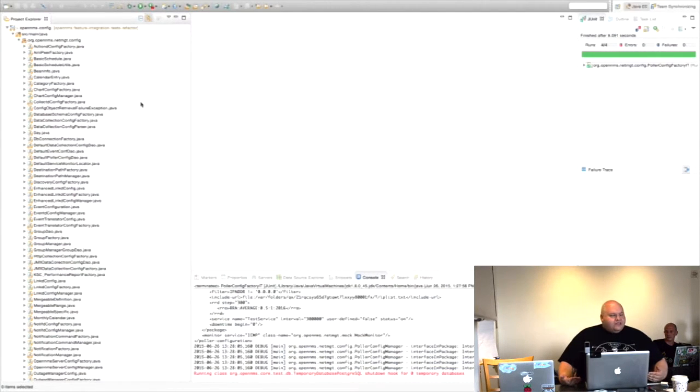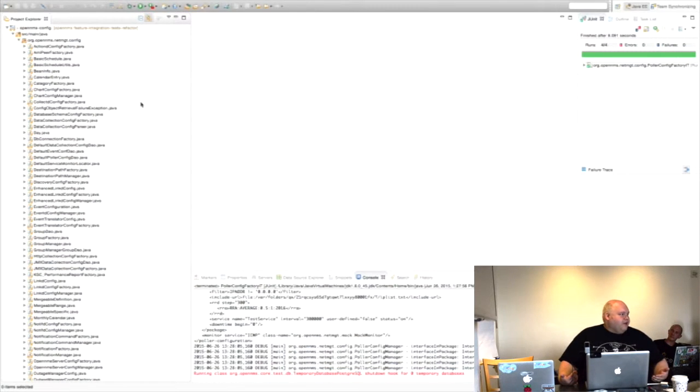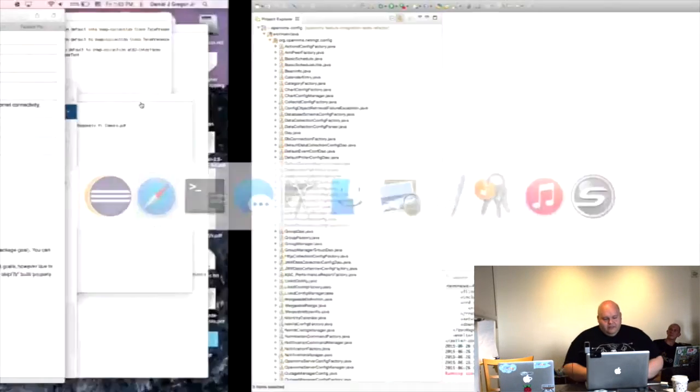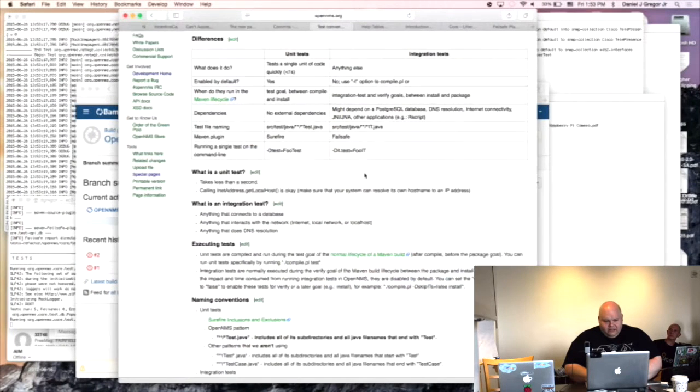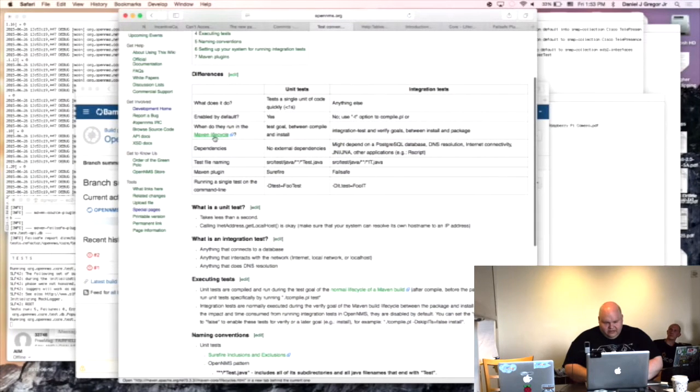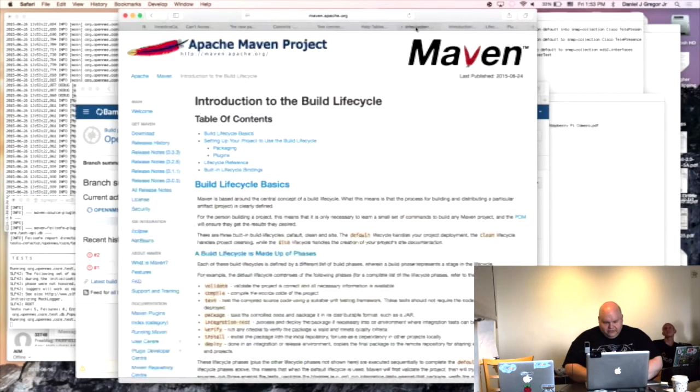Maven has a pretty good way now of dealing with integration tests and separating them out from unit tests. In the Maven lifecycle, let's see here, that's too boring.